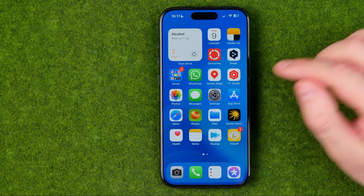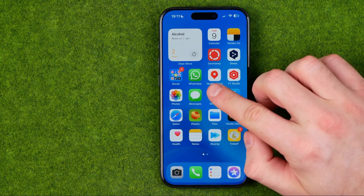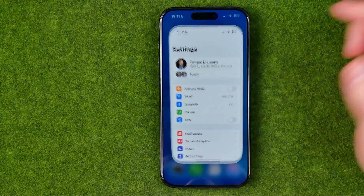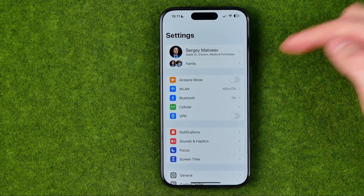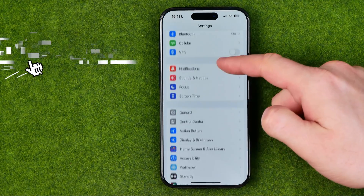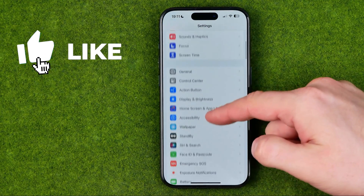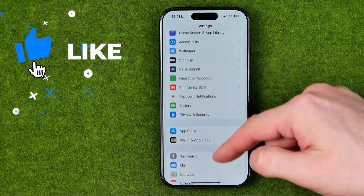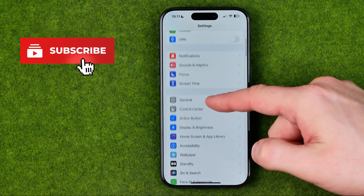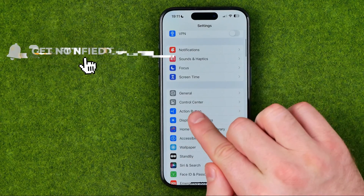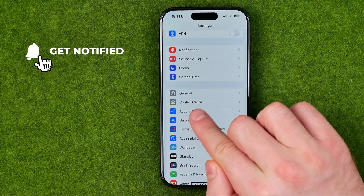Let's get started. First off we need to head over to Settings, then scroll down until we find the Action Button — here it is.